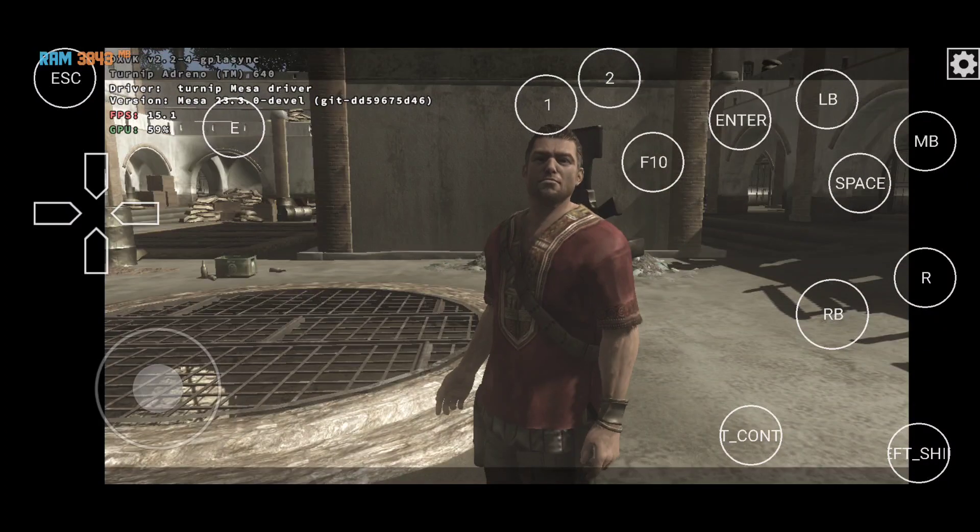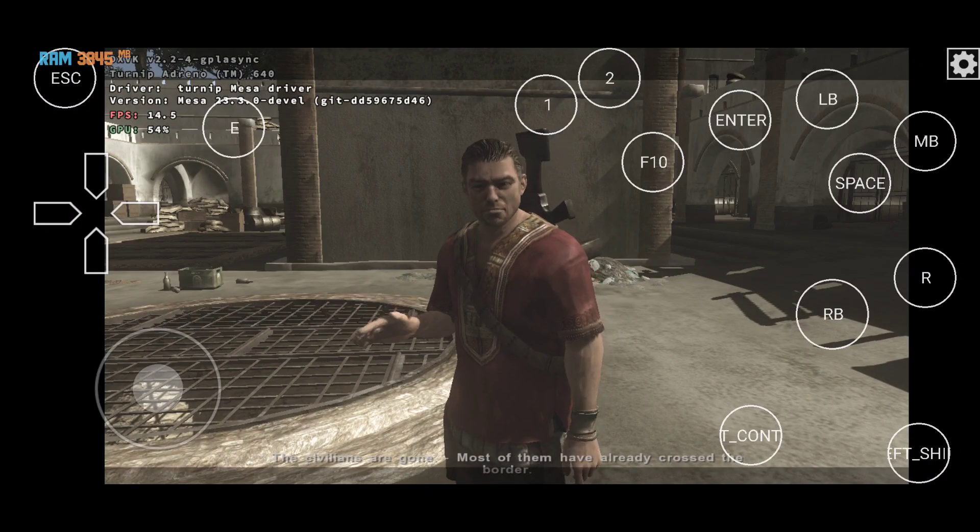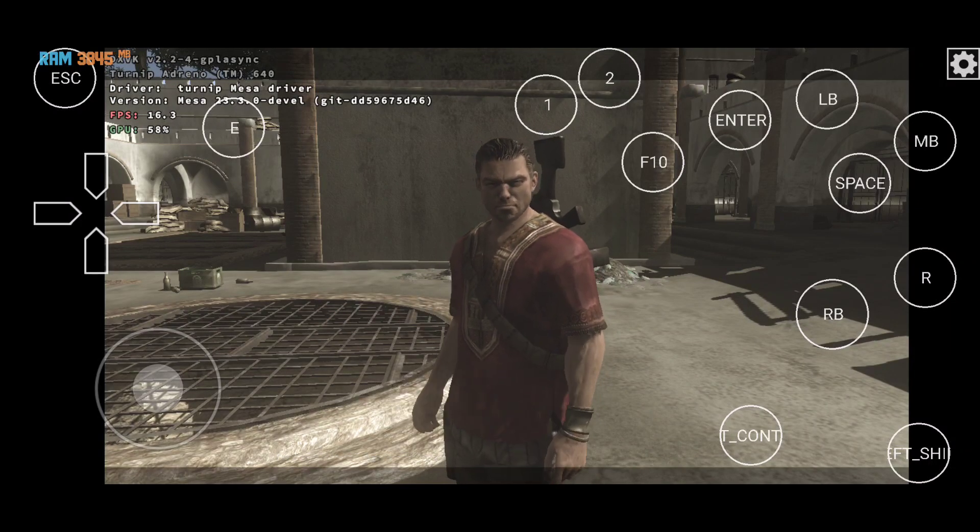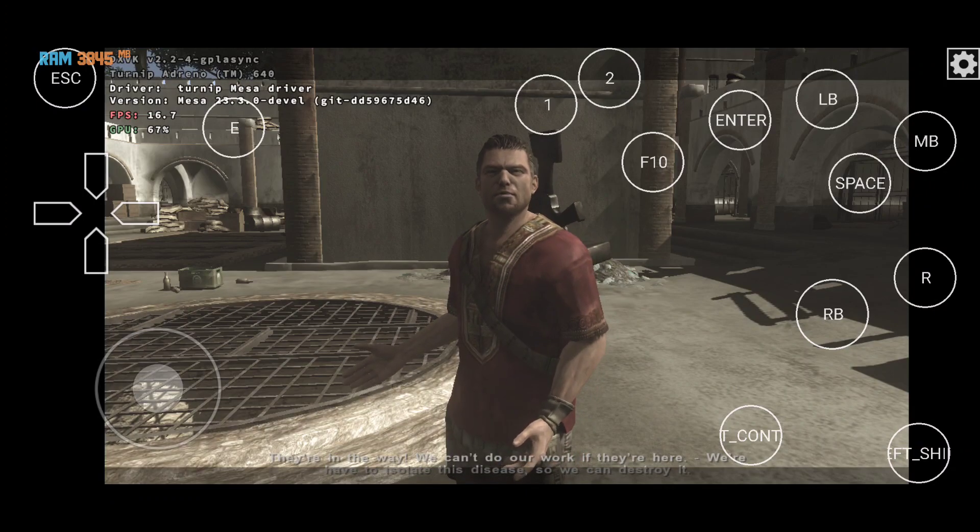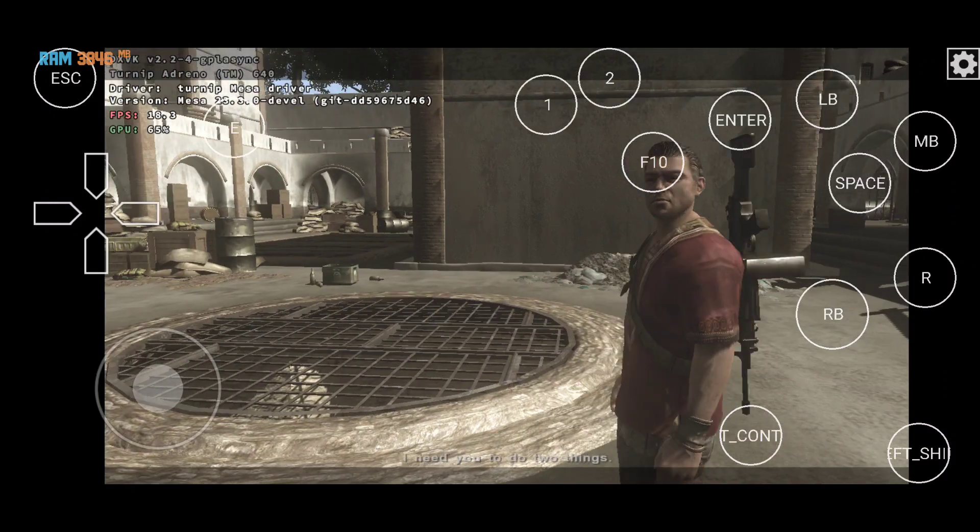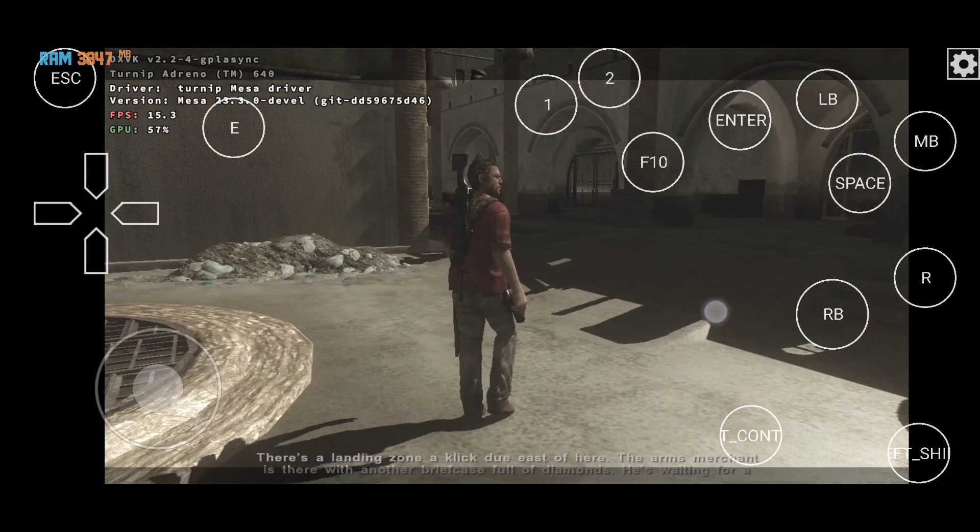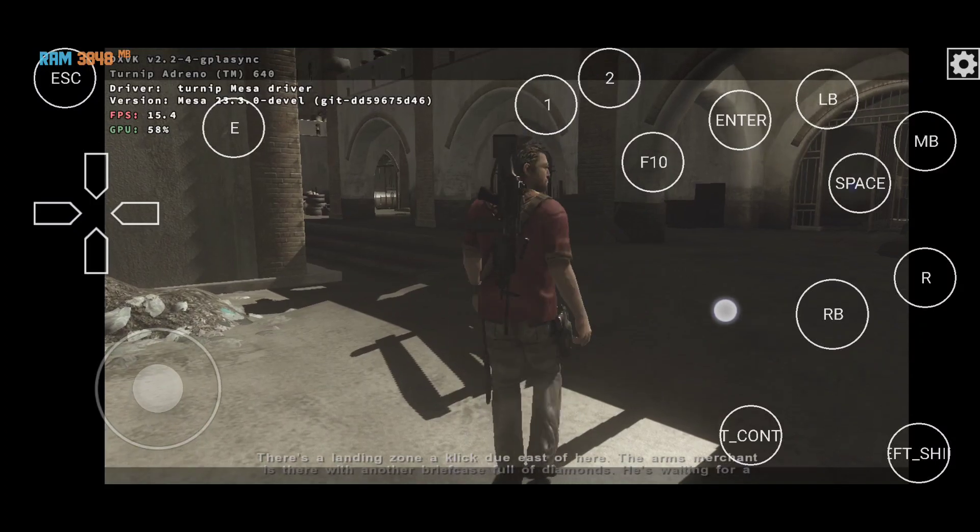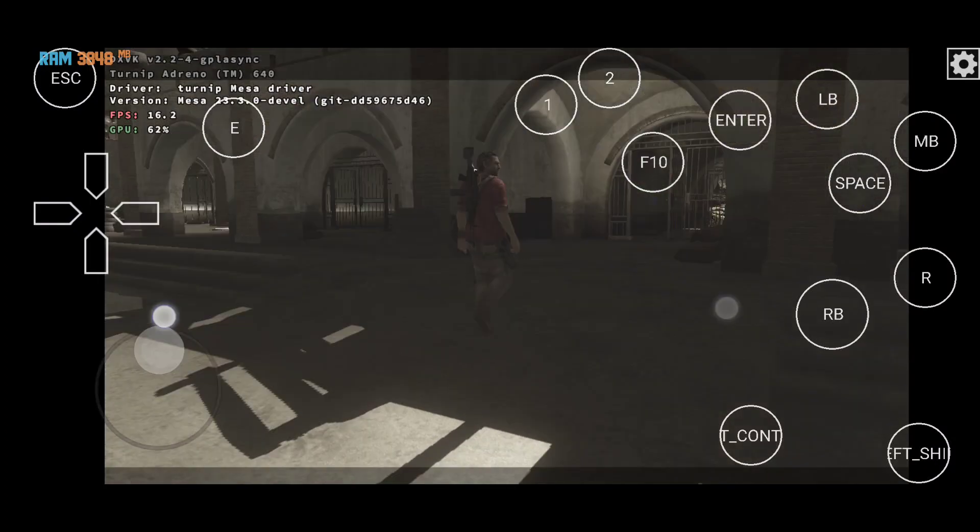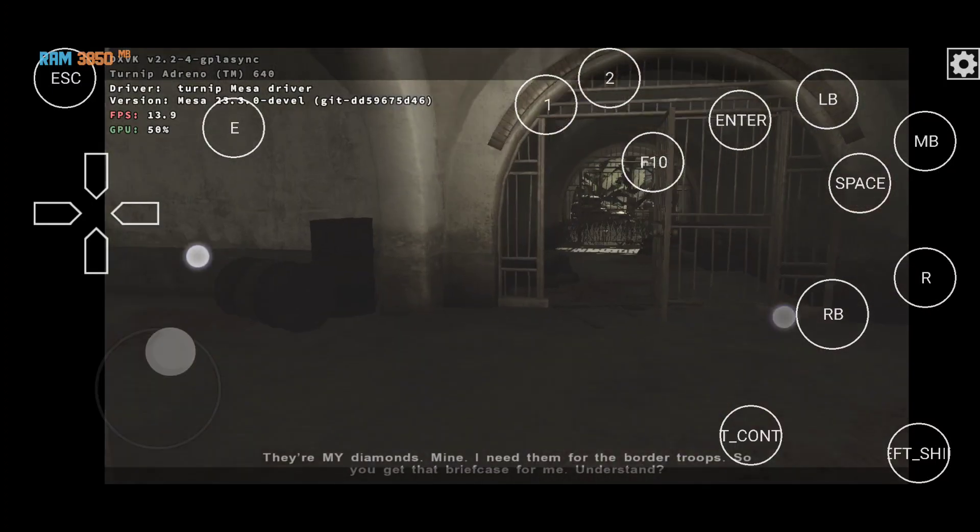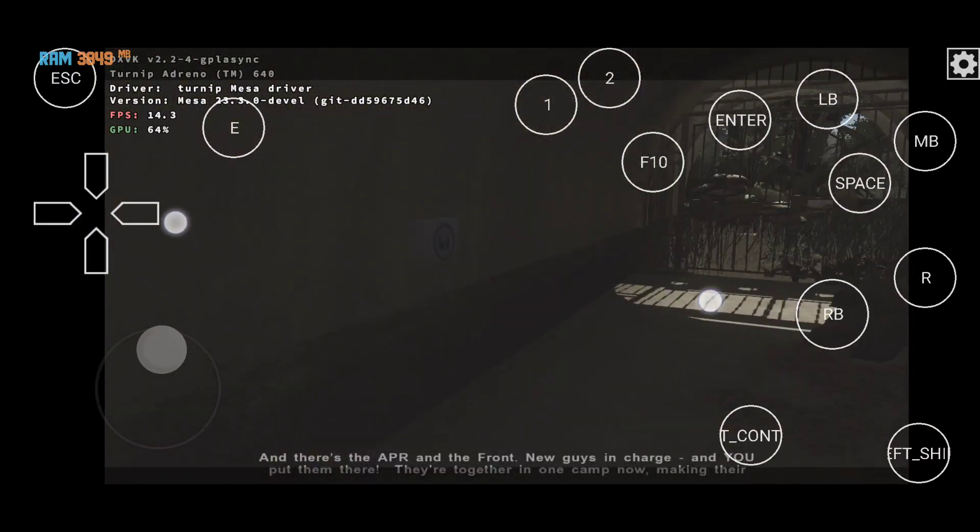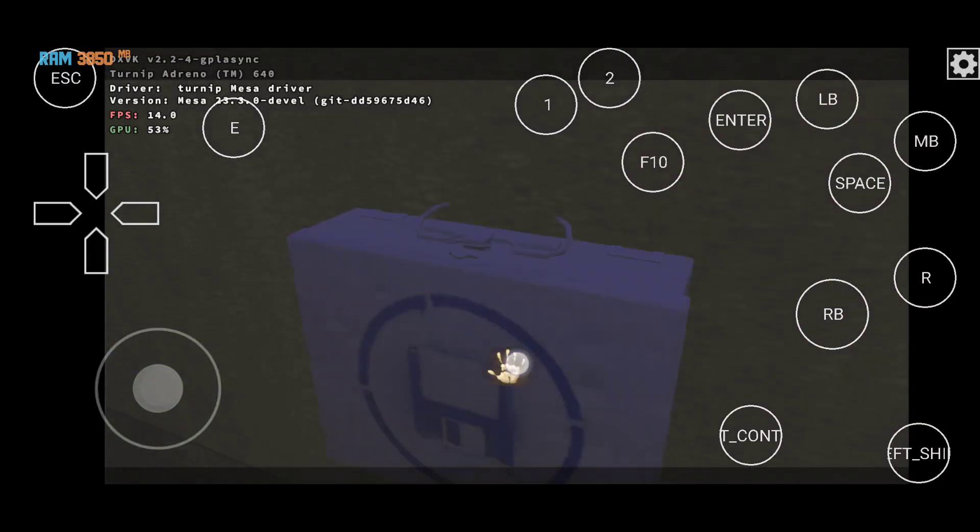So far so good. The civilians are gone. Most of them have already crossed the border. An entire country is about to disappear. They're in the way. We can't do our work if they're here. We have to isolate this disease so we can destroy it. I need you to do two things. There's a landing zone a click to east of here. The arms merchant is there with another briefcase full of diamonds. He's waiting for a chopper. He thinks he can get out of here. They're my diamonds, mine. I need them for the border troops, so you get that briefcase for me. Understand? And there's the APR and the front. Believe me, you'll understand soon enough.